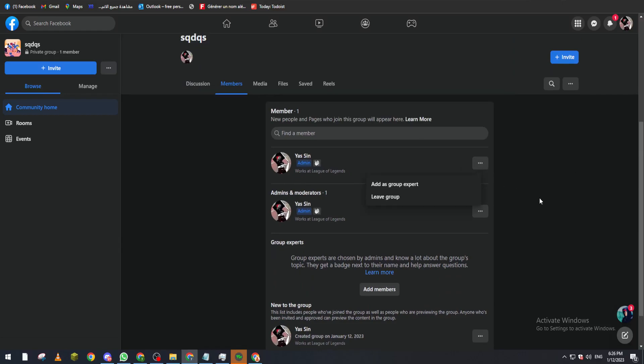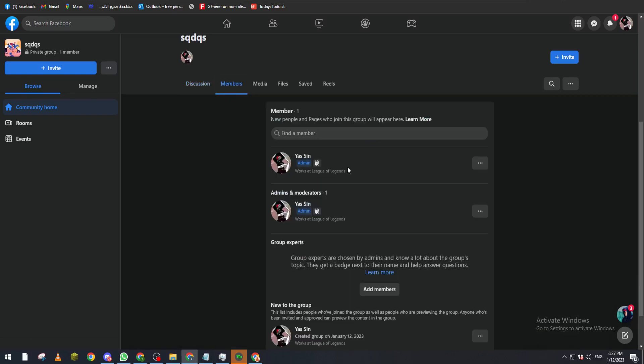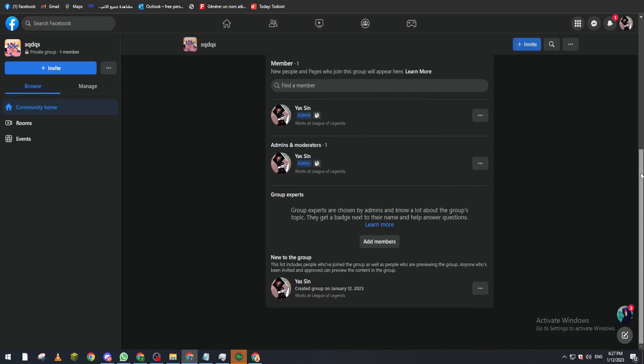So once again, what you have to do is go to your group, go to members. From members you will decide which one you want to give the assist or whatever role you want for your group. In our case it's admin assistant which is moderator, so you click on them, give them the moderator role, and that's it.